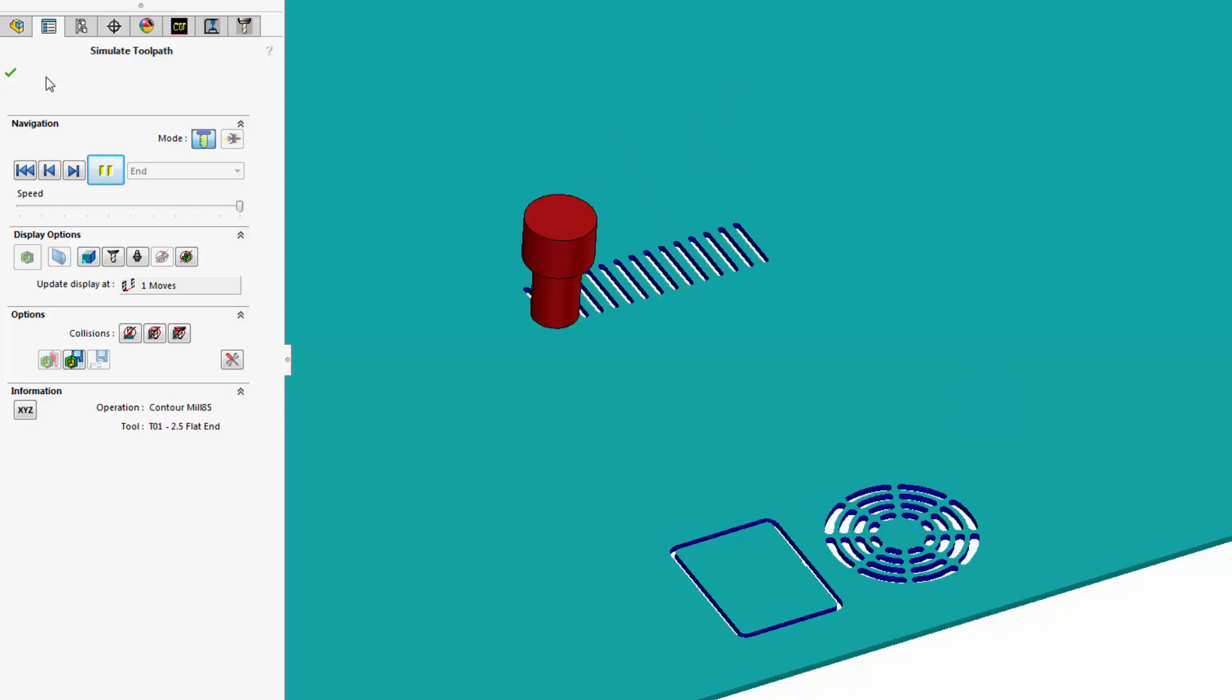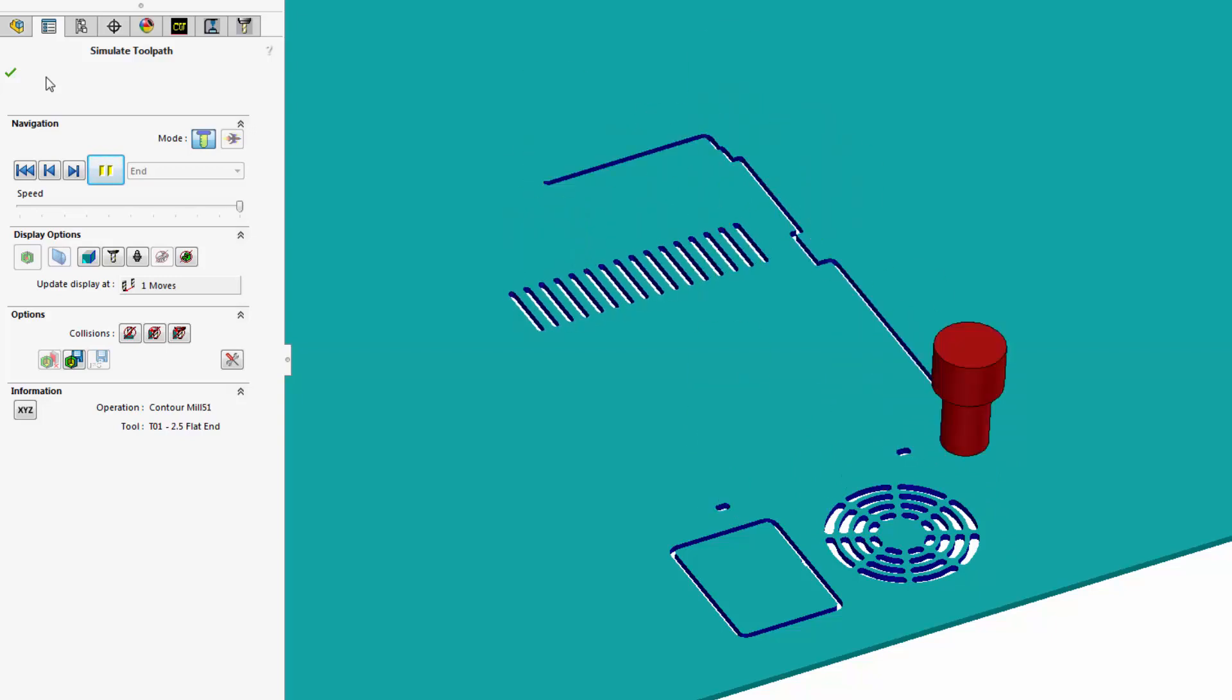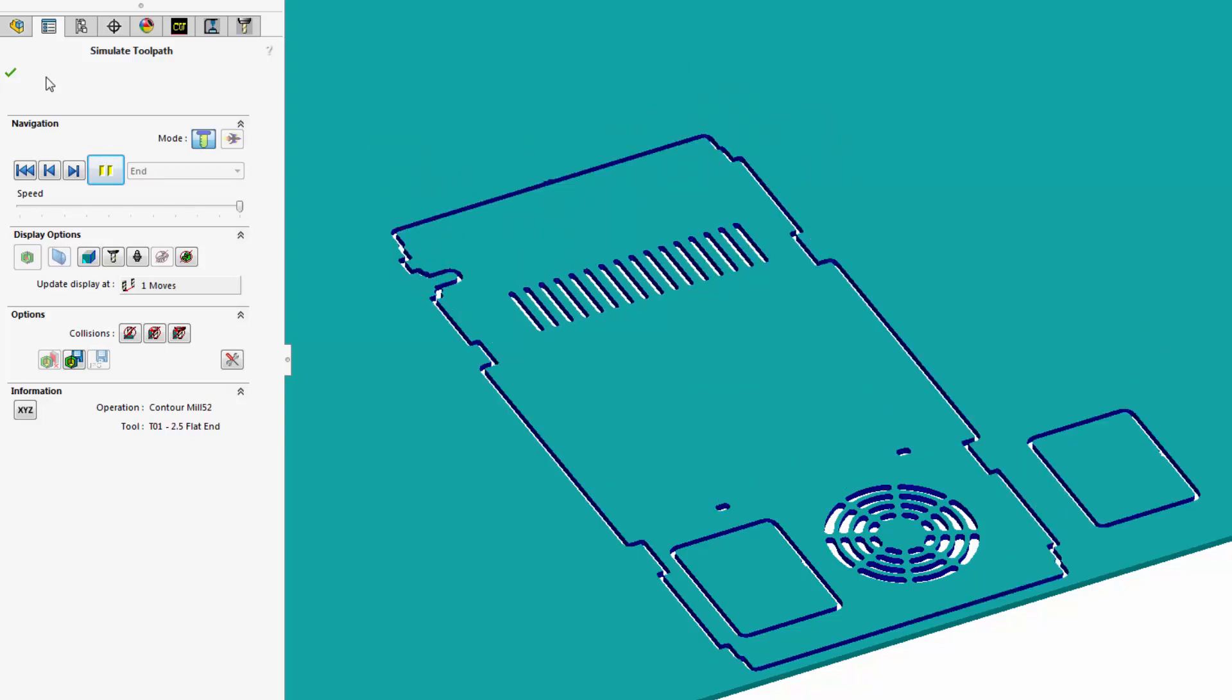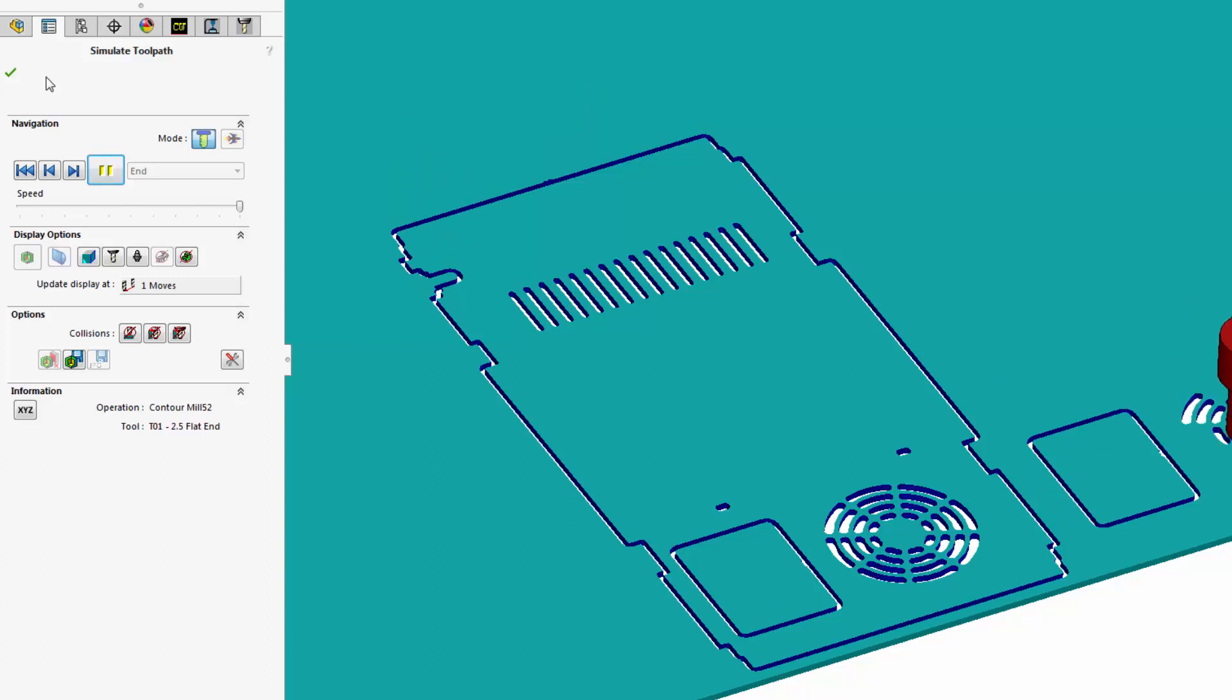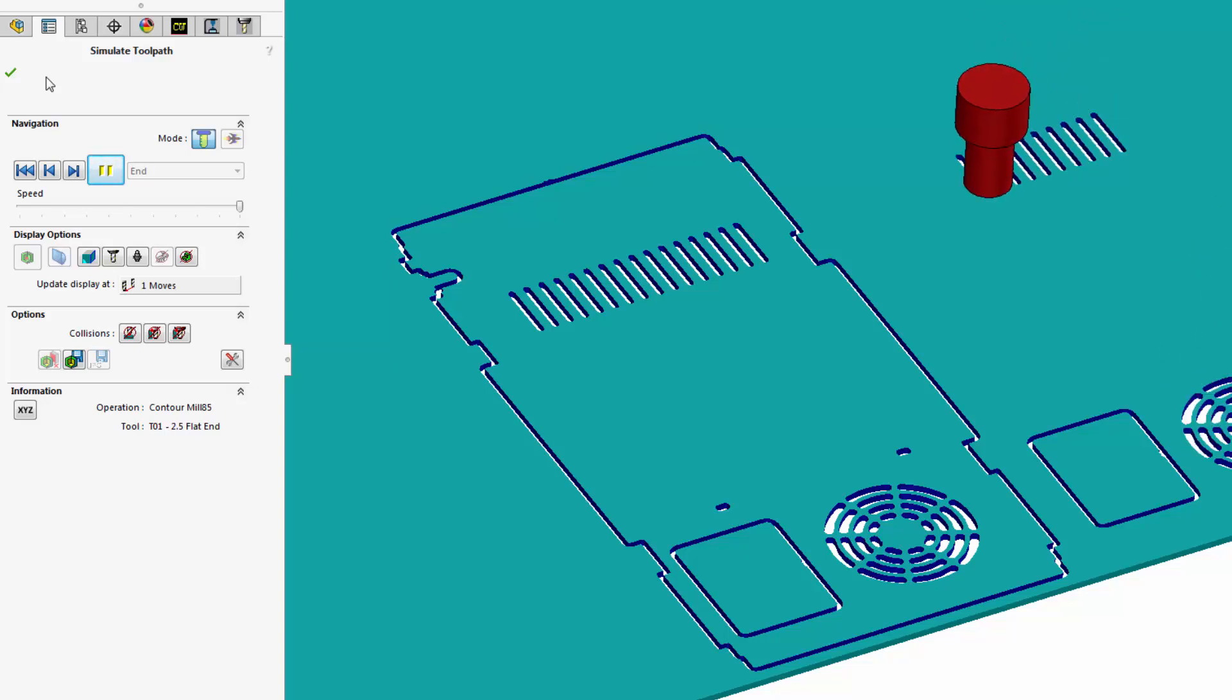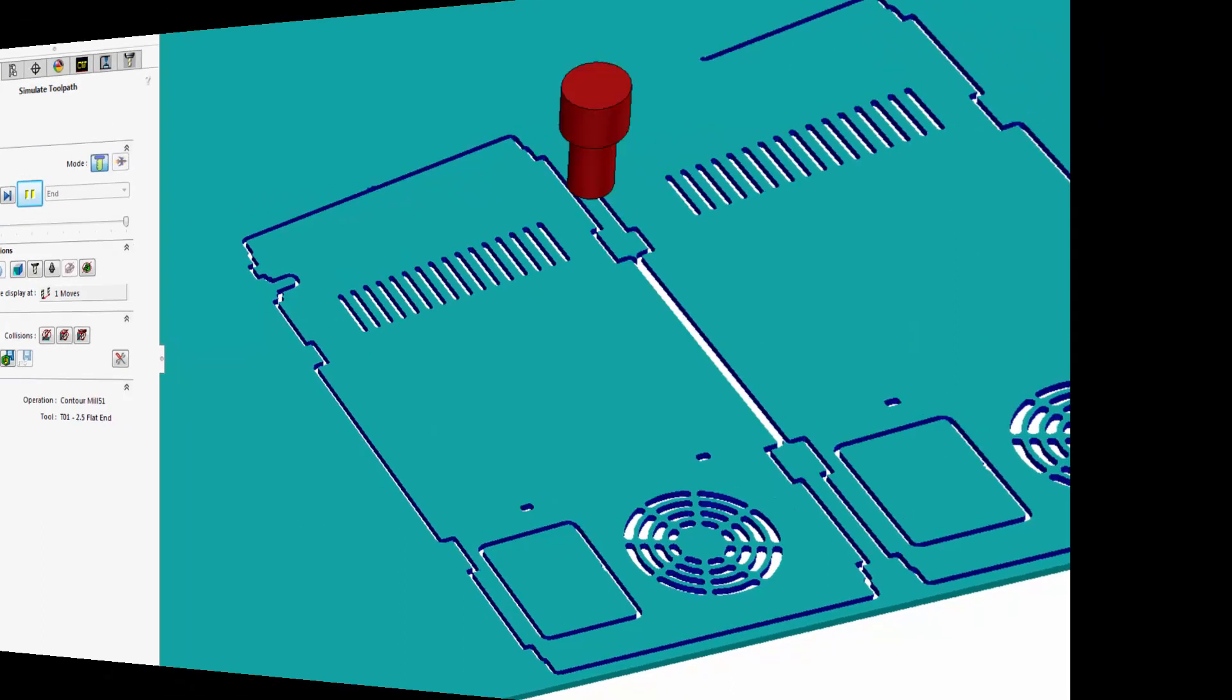The combination of Nestingworks and SOLIDWORKS CAM or CAMWORKS makes it easy to nest and program parts right inside SOLIDWORKS, and all of the CAM data is fully associative and updates automatically to changes made to the design.